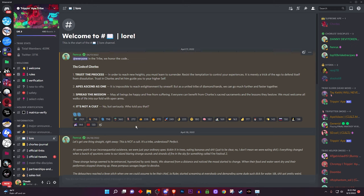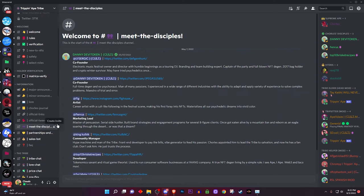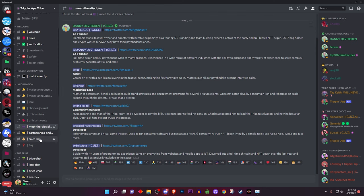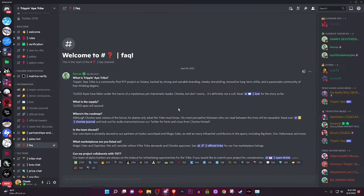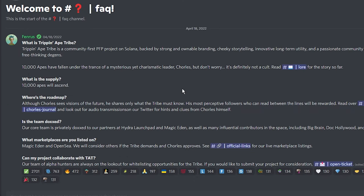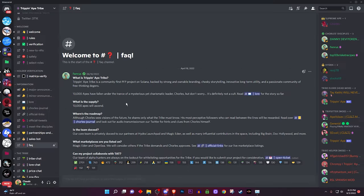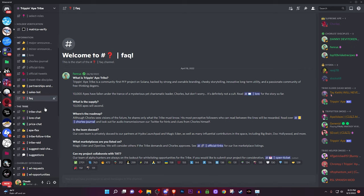Sometimes they already have team docs in the Discord which saves a lot of research time. Another big thing is their facts section — every server should have one. It answers questions about the project: what it is, what the supply is, what the mint price is. If there's no facts section, either the project is really early or they're just hyping it up before revealing the big news.